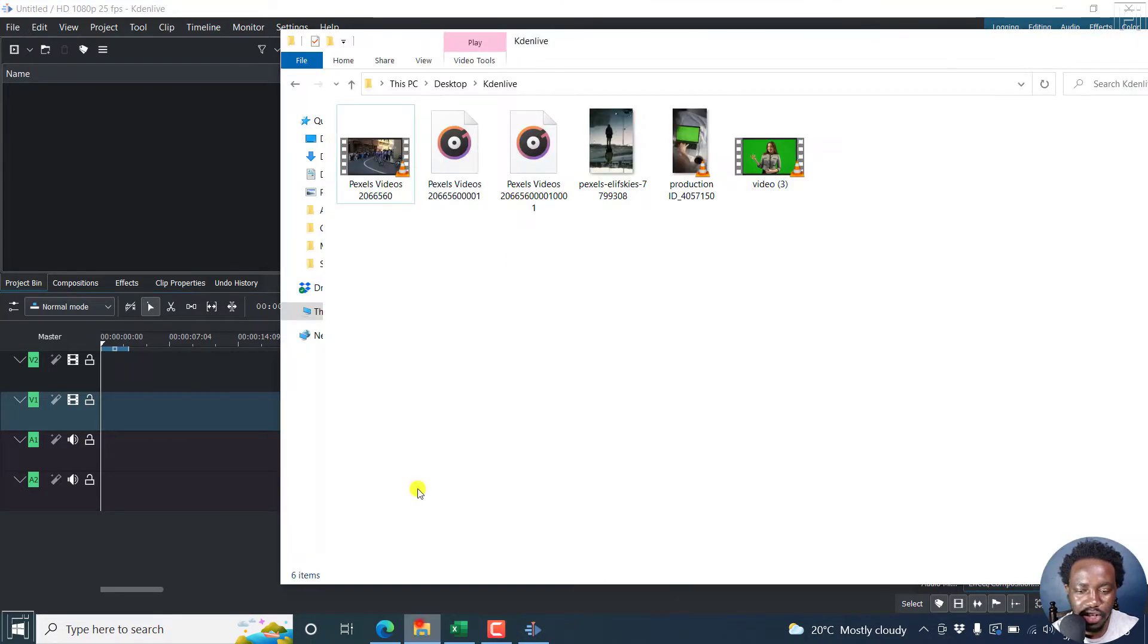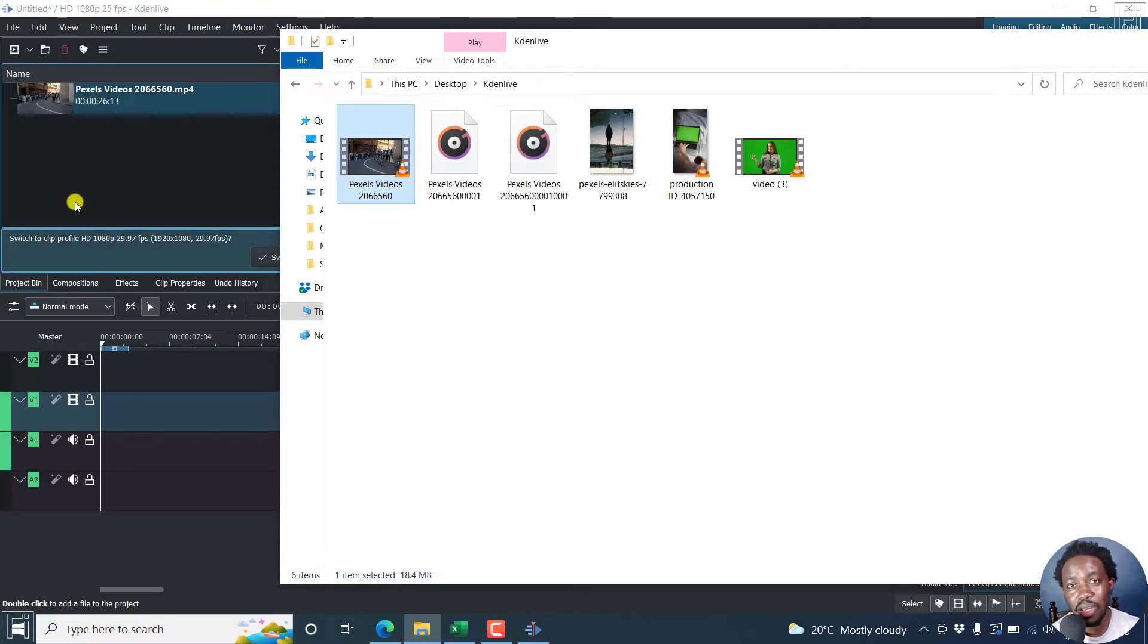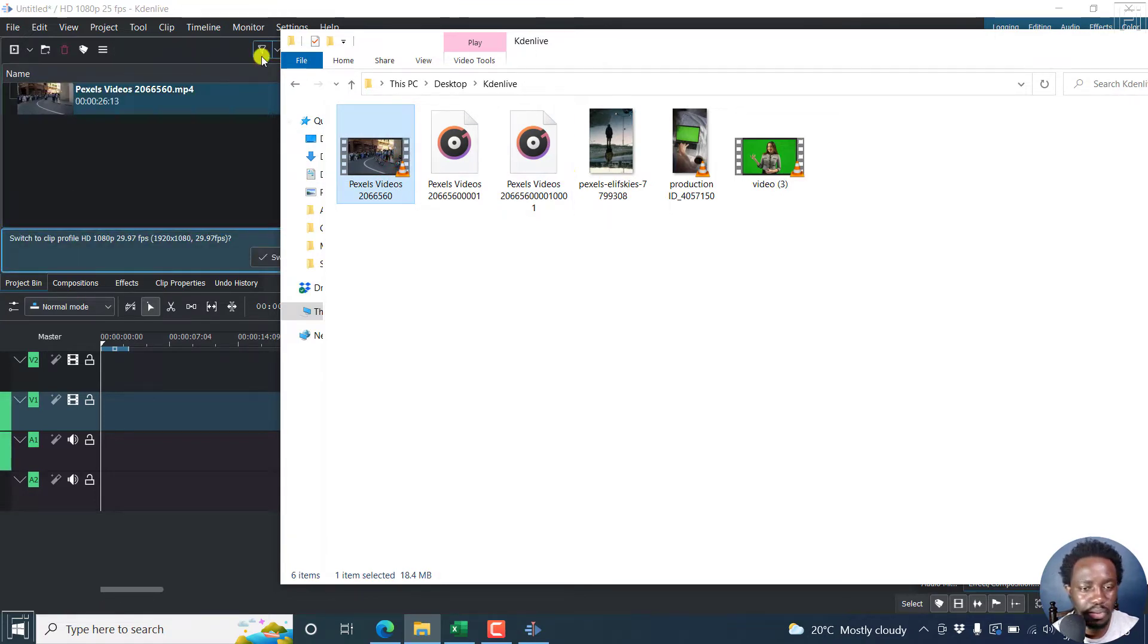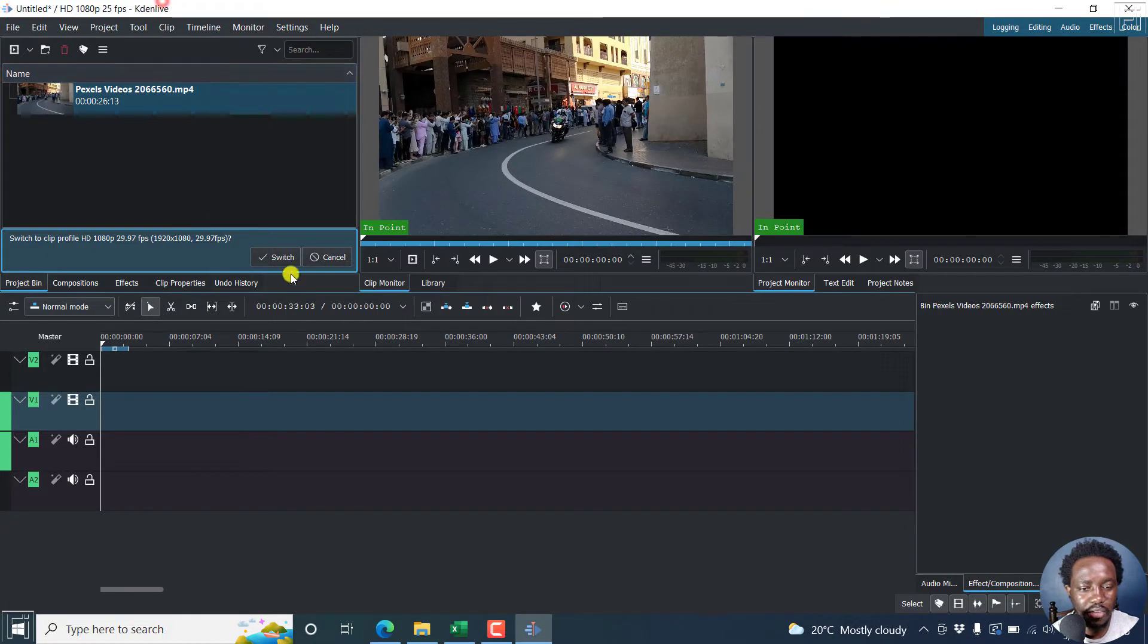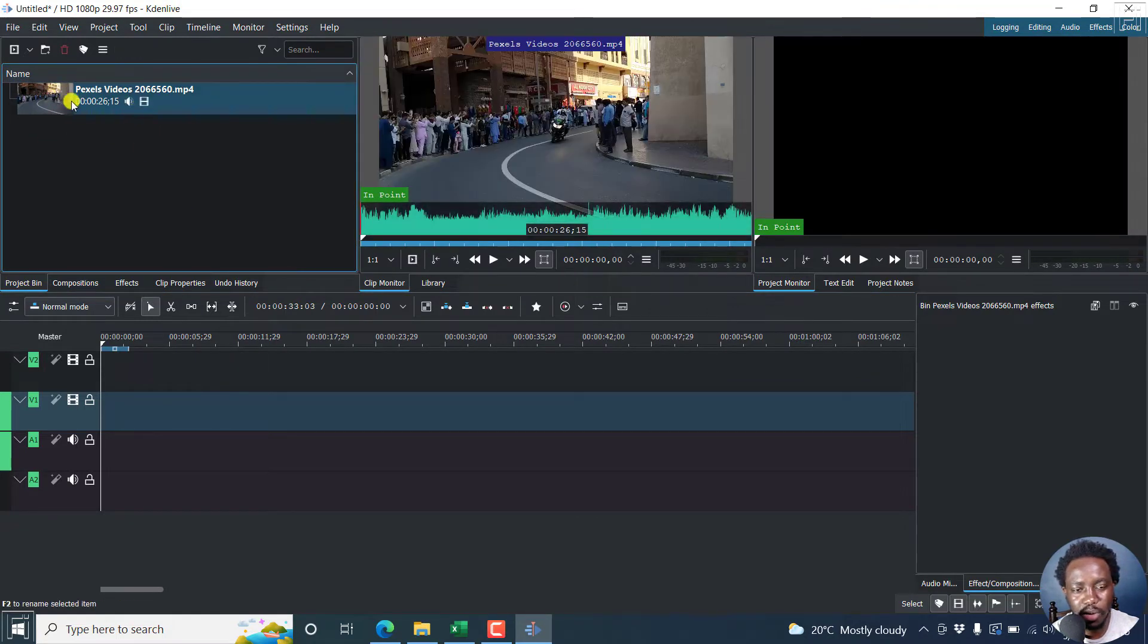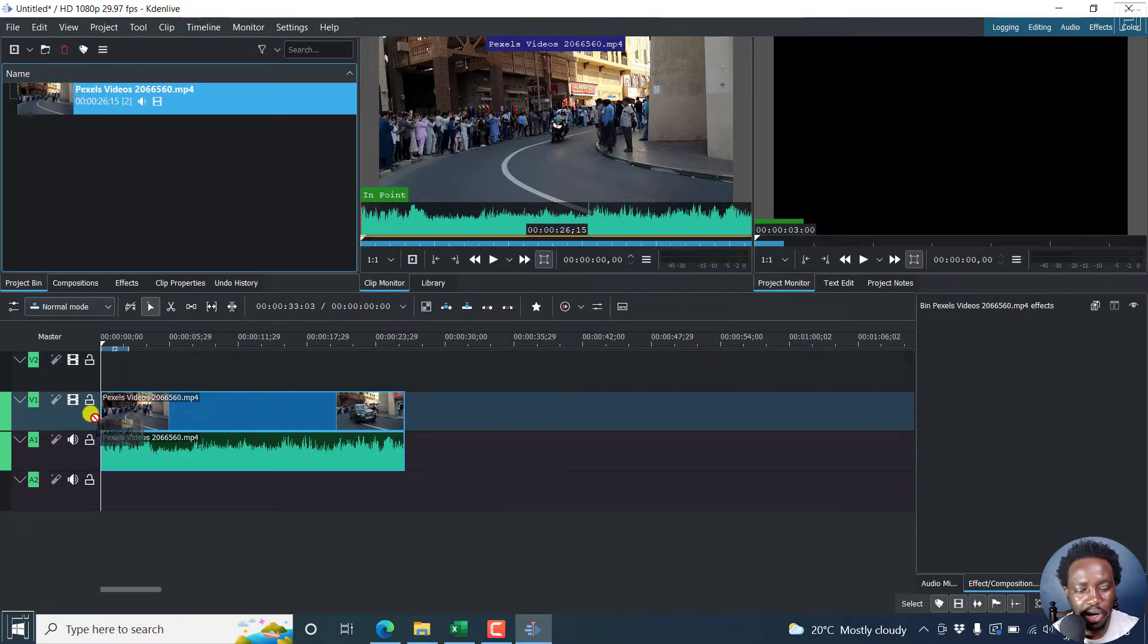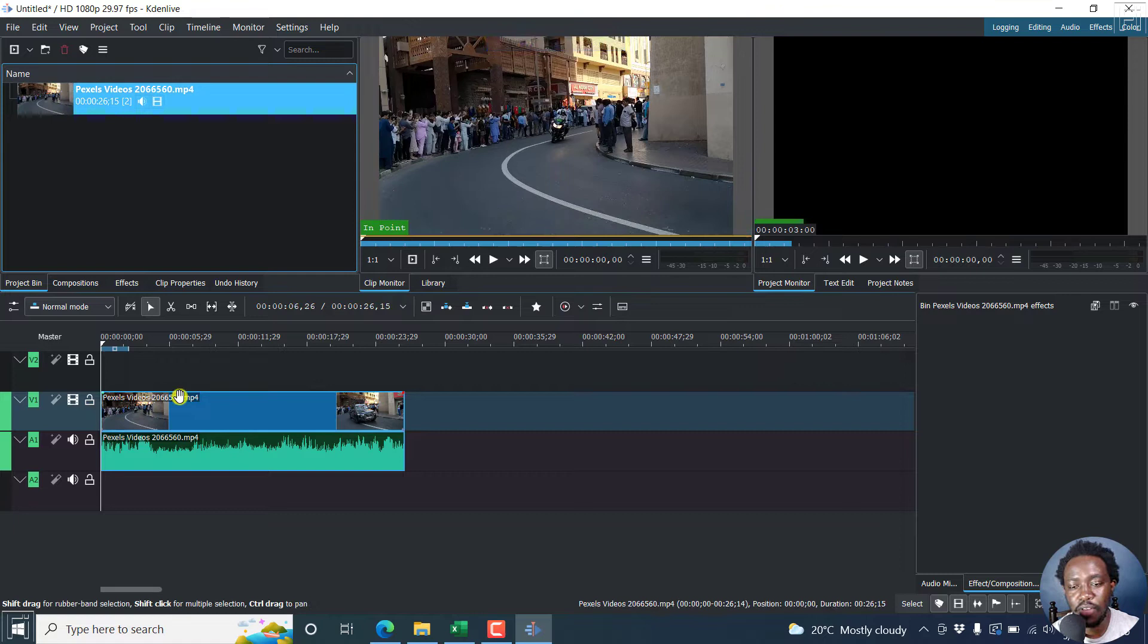Let's just begin by dragging and dropping a video. You can make images or videos black and white. So here we have our video, we can switch the profile to match this. Just drag and drop our colored video onto the timeline.